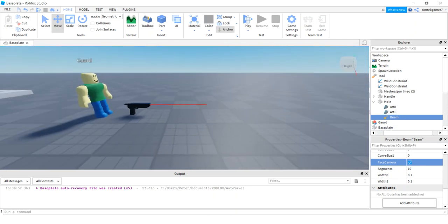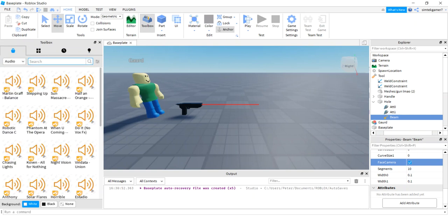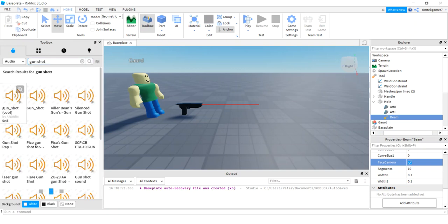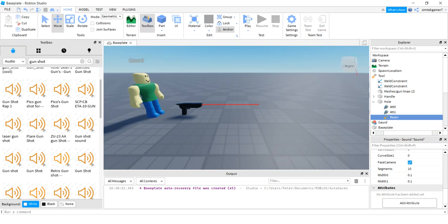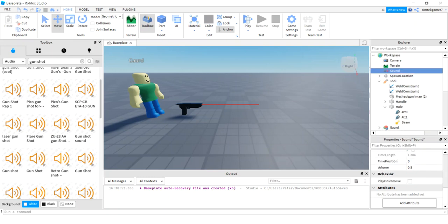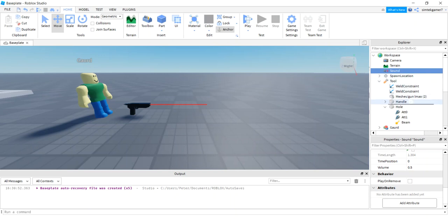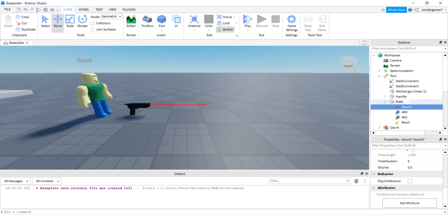We need a sound too. Let's go to the Toolbox, go to Audio, and search for a gunshot. I'll use this laser shot sound - that'll work. I dragged it into the workspace, then I'll go to the tool, go into the Hole, and put the sound on the Hole part. If you put your sound on a BasePart or attachment, your sound roll-off over distance will behave normally. If you just put it in the workspace or on the tool itself, you might not get a natural roll-off, so I put it on the Hole.